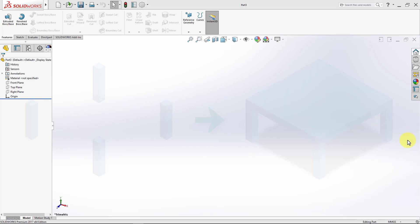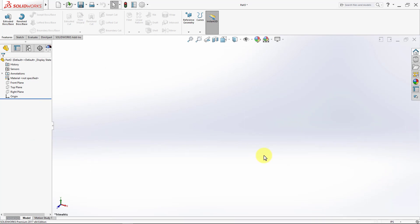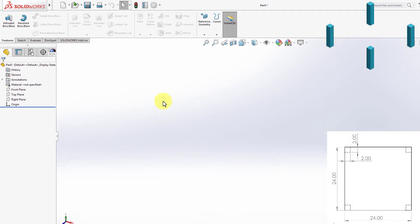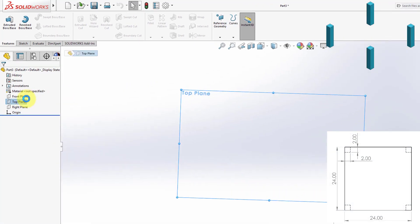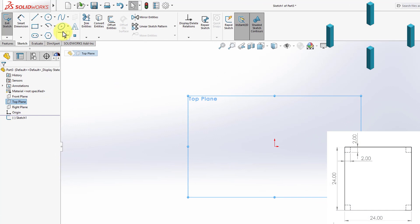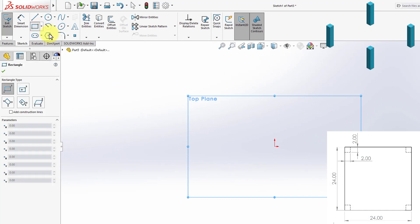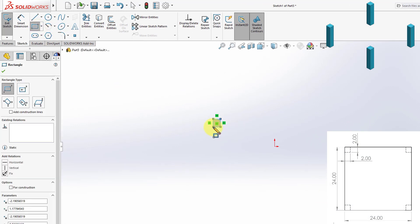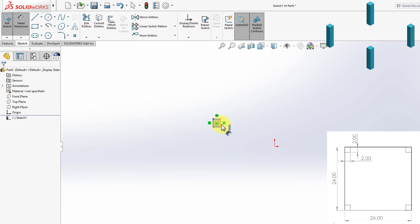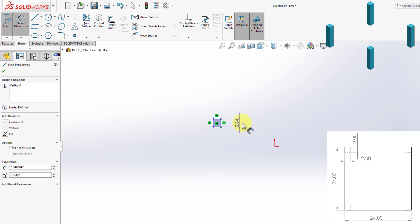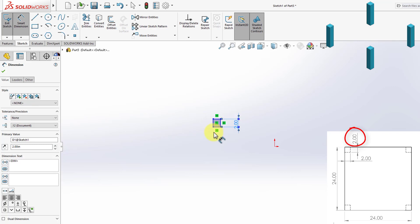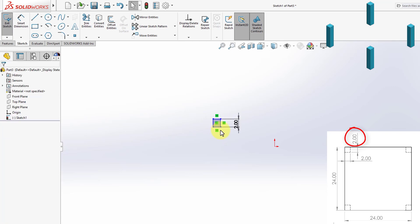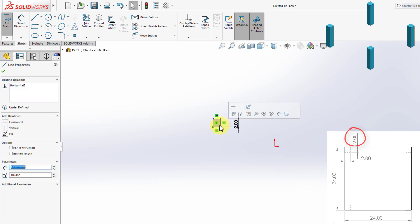First, we'll switch our measurement system to inches. Now, we'll start creating the four legs. I'm going to select the top plane and create my first base for the first leg. This is going to be 2 inches, and the other side will be equal to it.